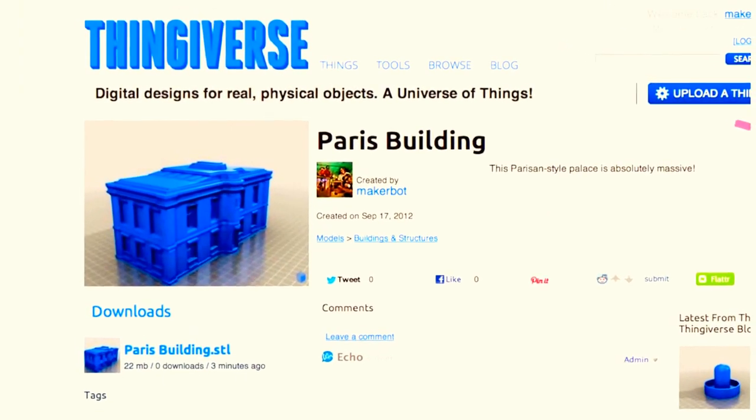Once you've got your digital design, the next step is to open it in MakerBot MakerWare. This is the software that allows you to prepare your model to be made on your MakerBot Replicator 2.